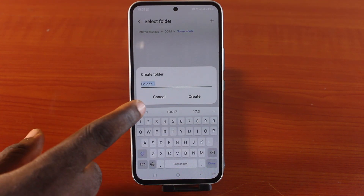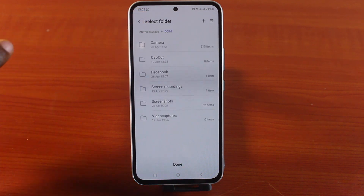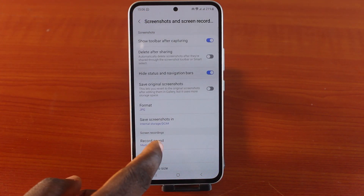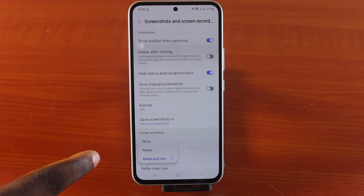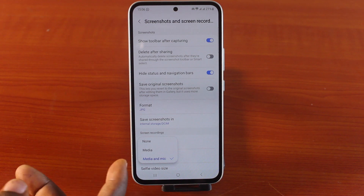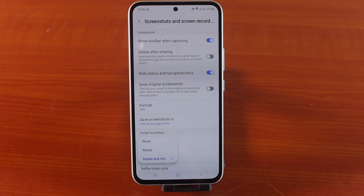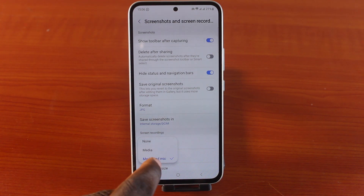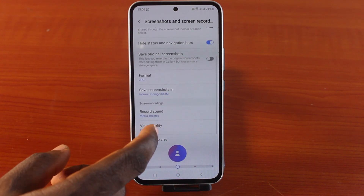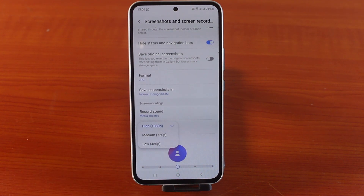Under screen recording, click on 'Record sound.' There is an option to record neither sound nor mic, an option to record only the mic, and in my case I always prefer to go with 'Record media and mic' — so choose that. Under video quality, you always want to go for at least 1080p for clarity.